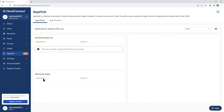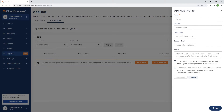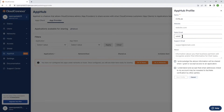You'll be presented with this page, which is App Client. If you have any application waiting for your approval, you're going to see it here. If you have any approved apps being shared with you, you're going to see them in this section. We're going to go to App Provider because we want to share our app with somebody else.